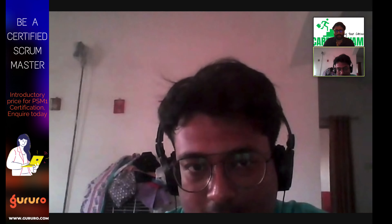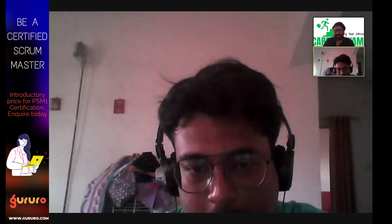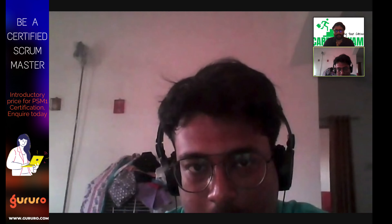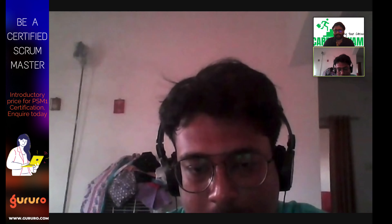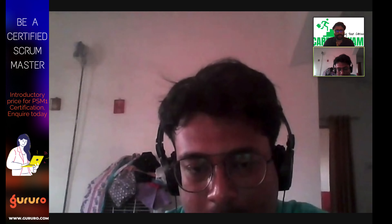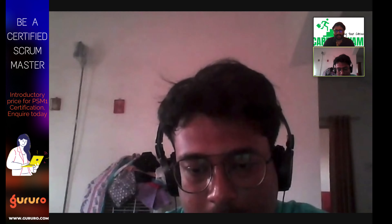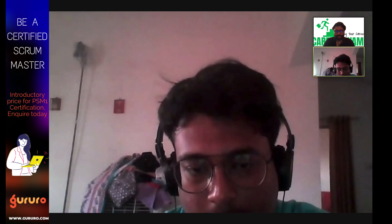Thanks a lot, Akash, for sharing your experience with our viewers, which will certainly help people who are aspiring to get into automation testing. You have given your wonderful suggestions for them. Thanks a lot and all the best for your future.